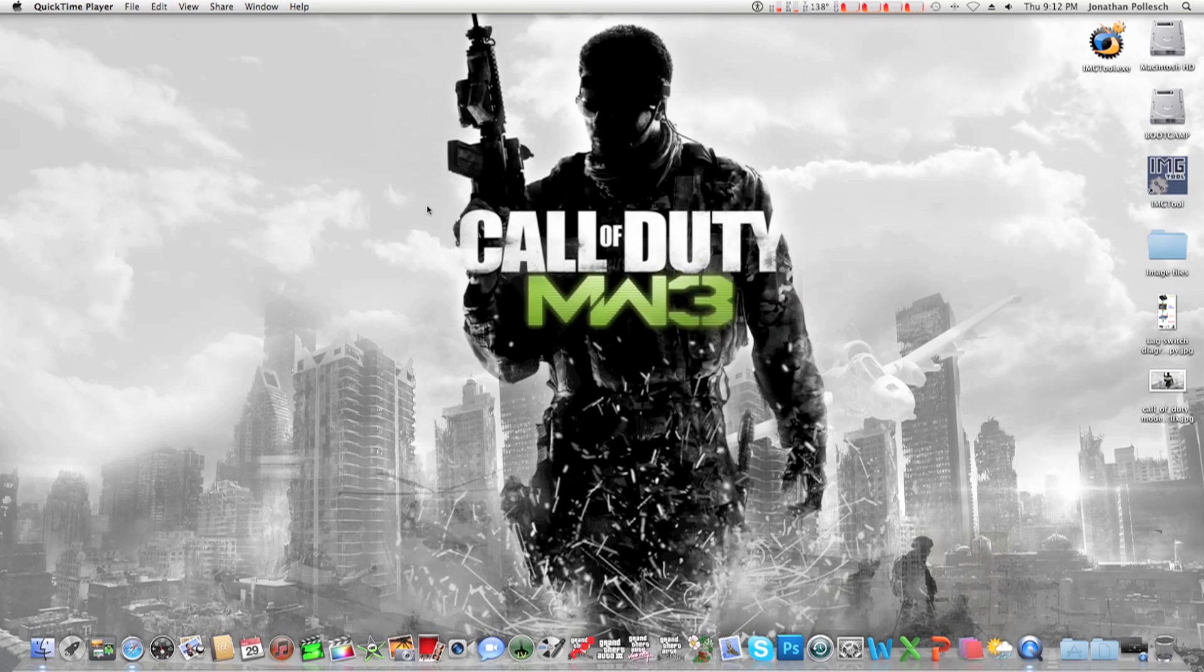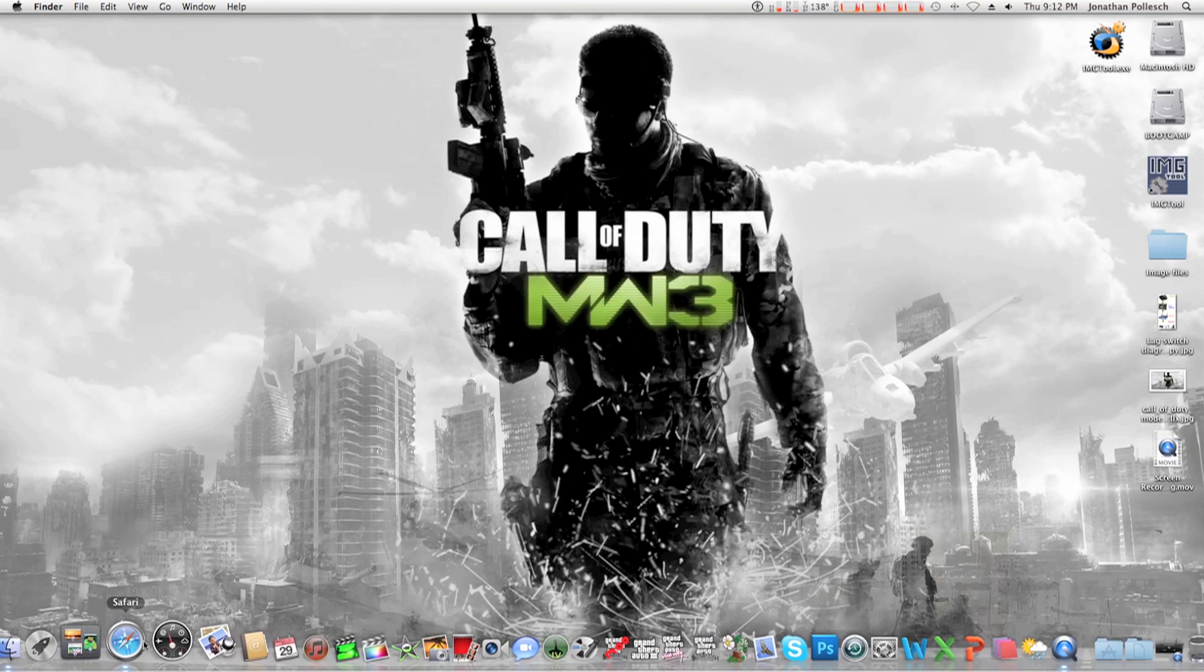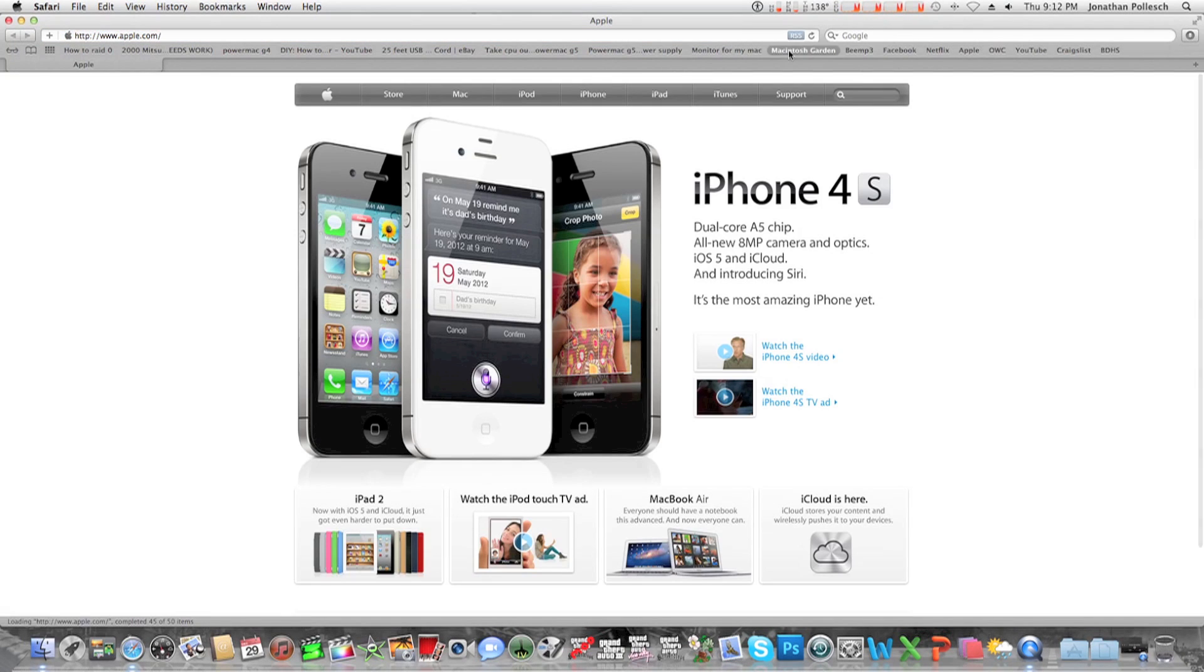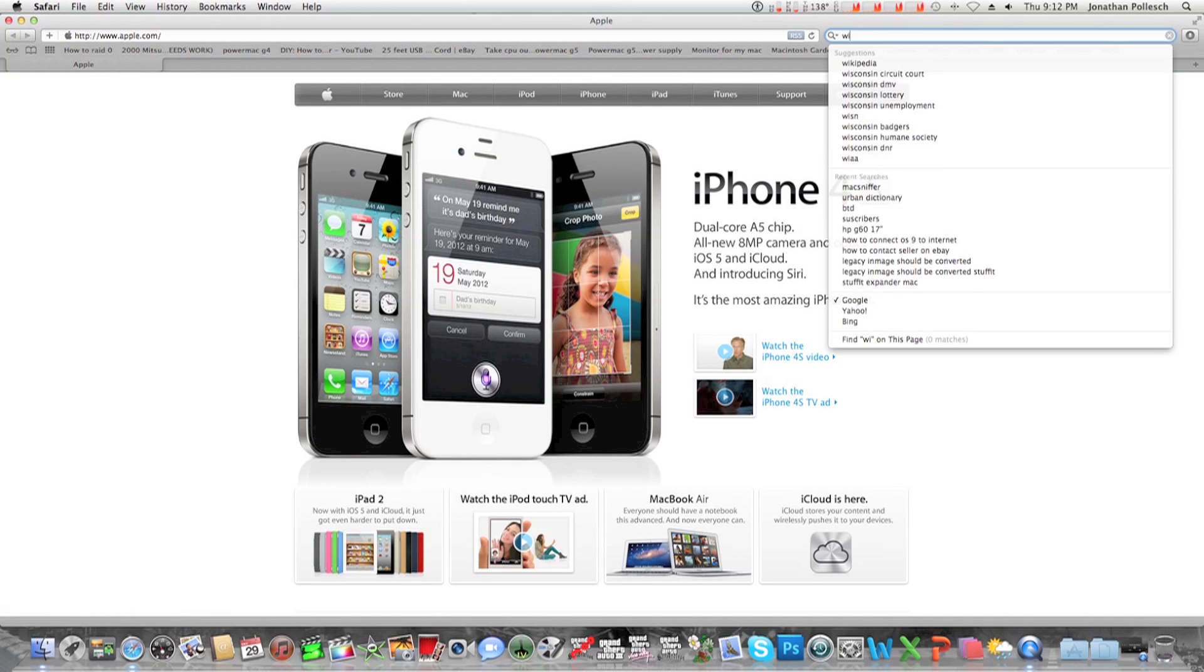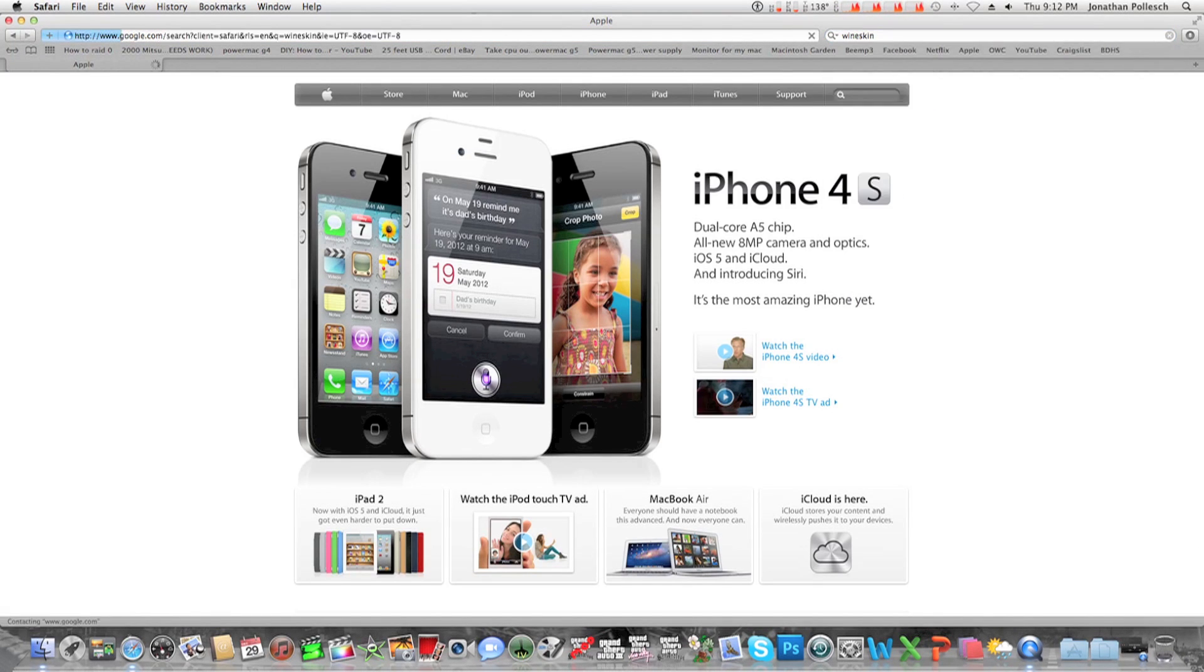Hey guys, I'm going to show you how to use ImageTool 2.0 on Mac OS X Lion. So first go to Google and then search for an app called Wineskin.